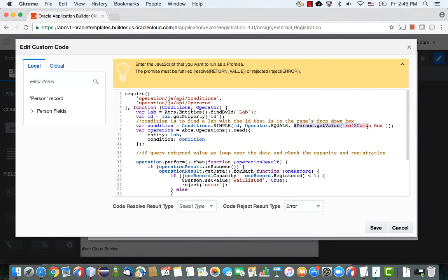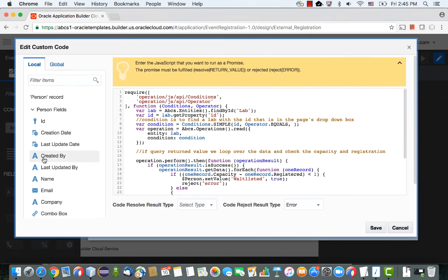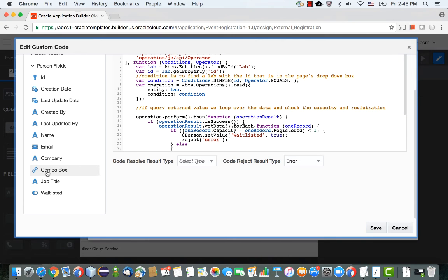I can show you how to get this expression. All you need to do is expand the person fields, take the combo box and click on it, and the value will come over here. We created the condition to make sure that we pick up the lab with the same ID as the one we chose in the list of value.